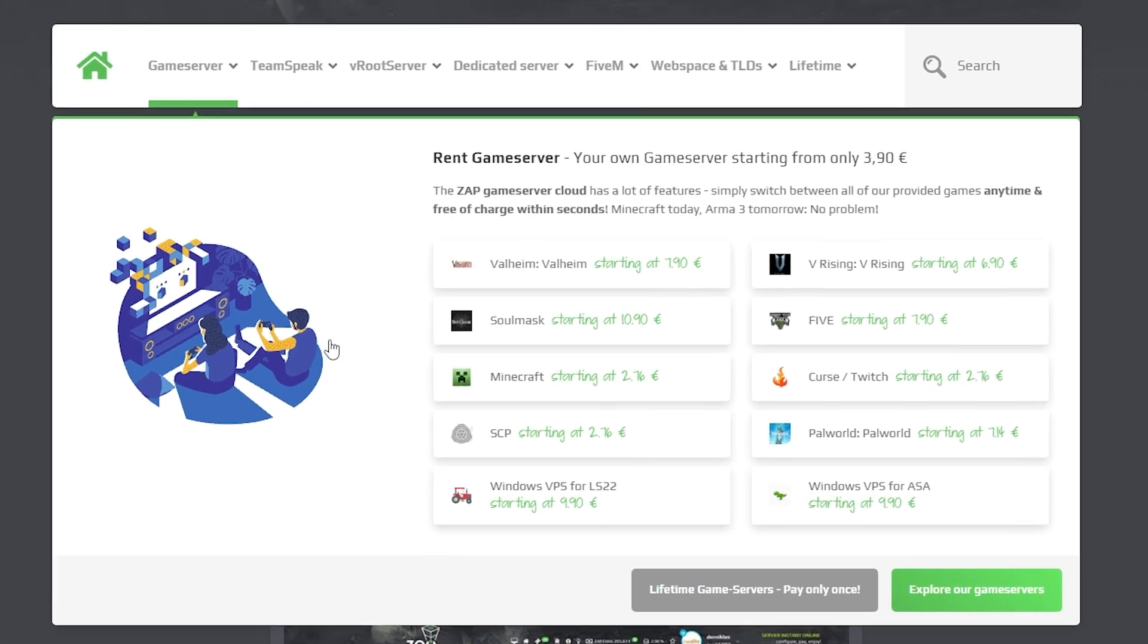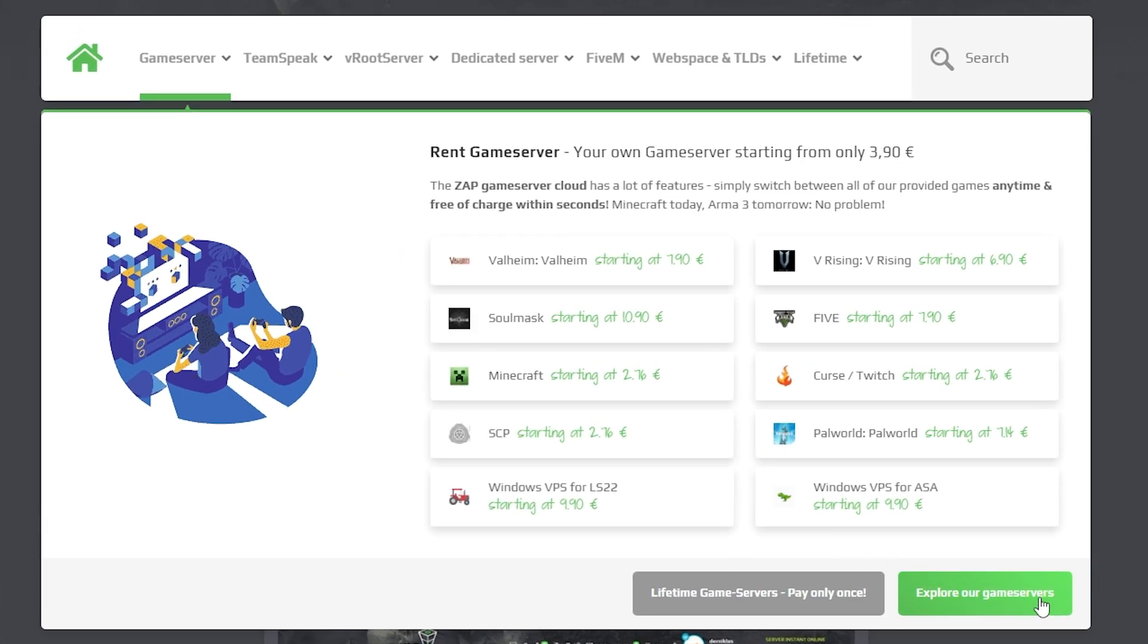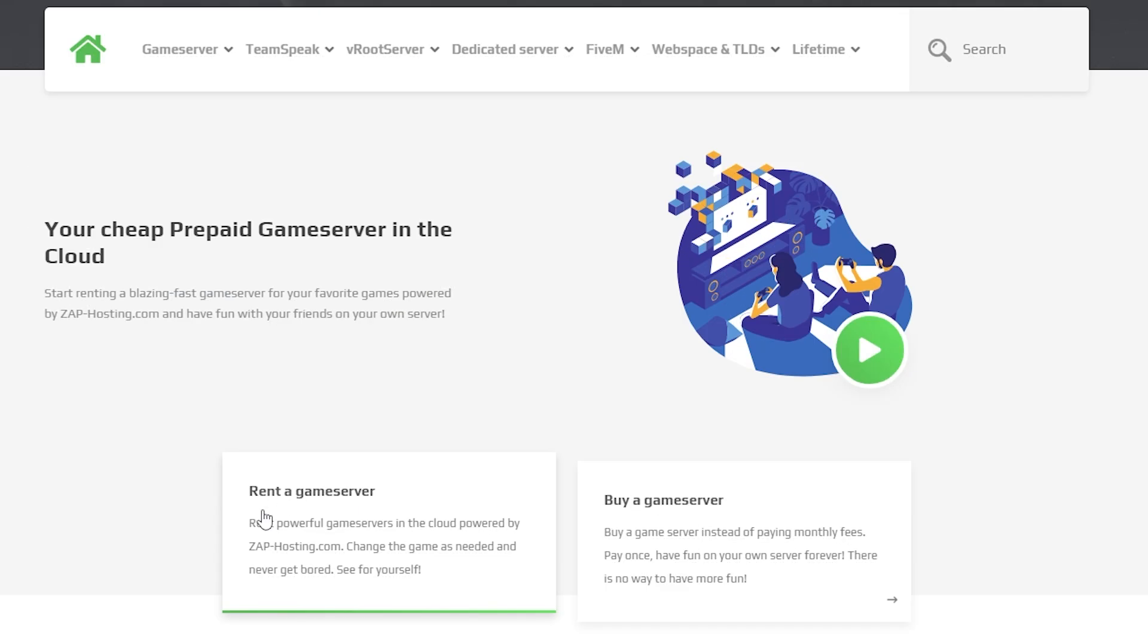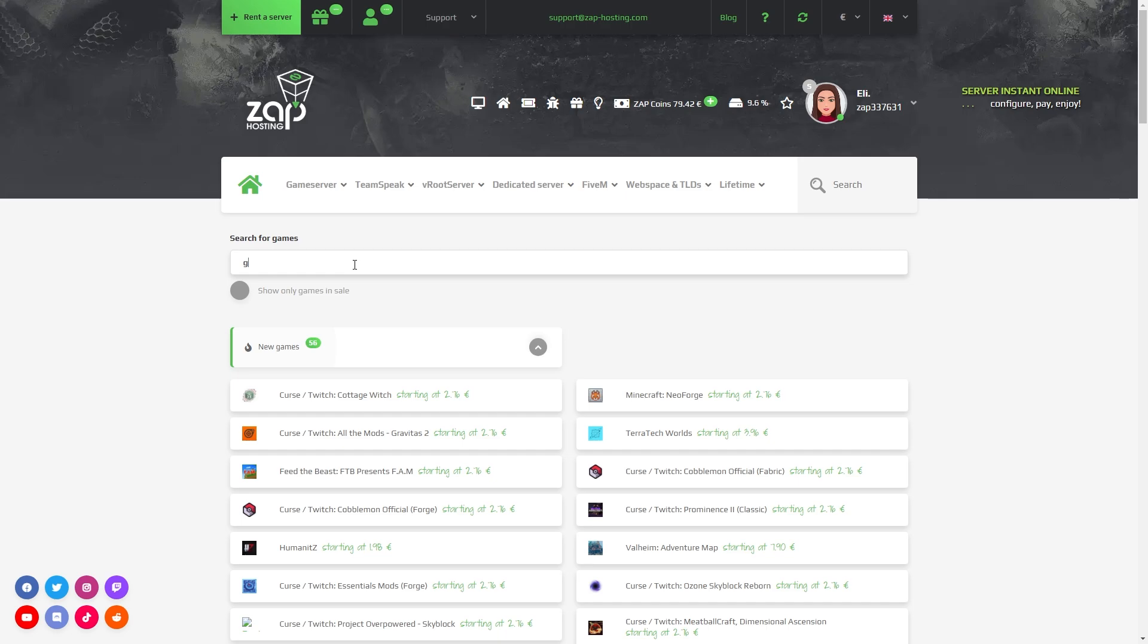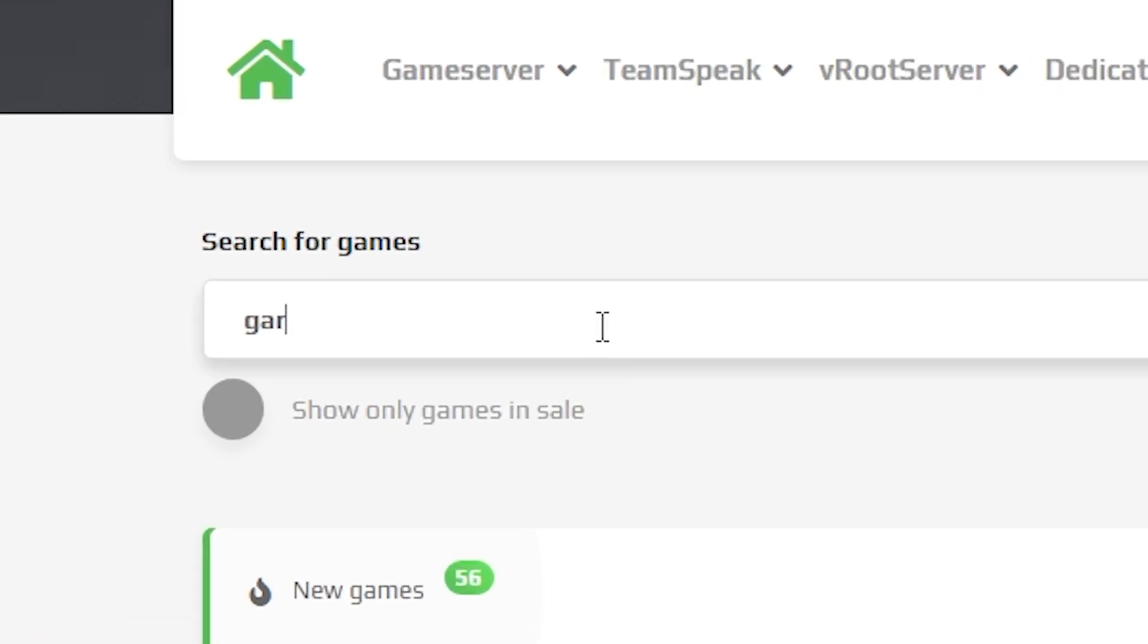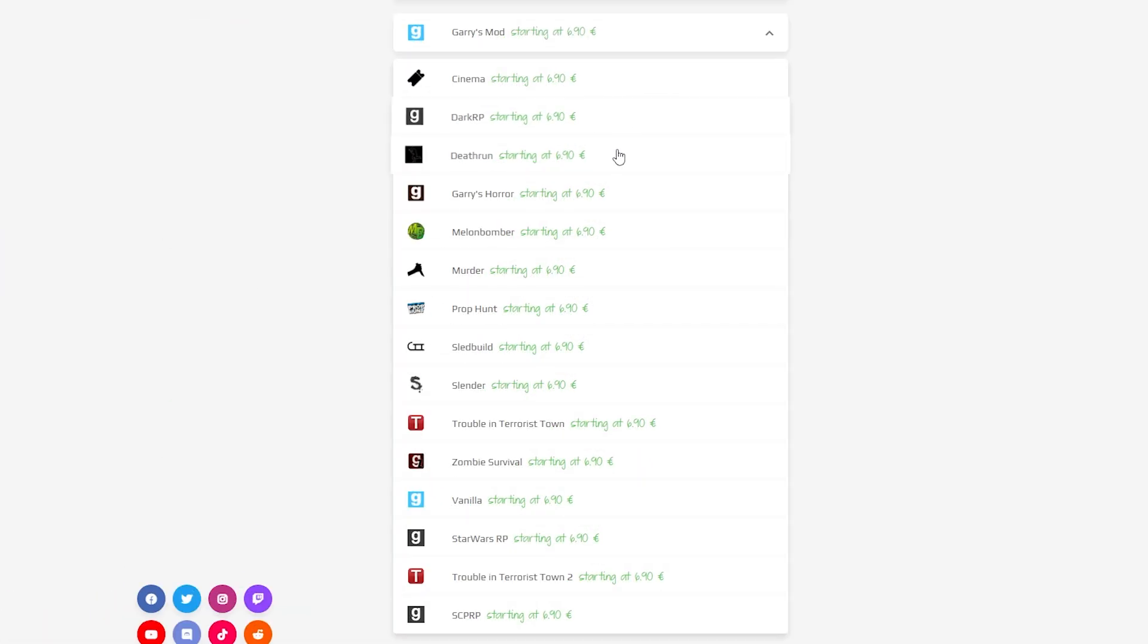Now navigate to the game server bar, click on explore game servers and then click on the rent a game server button. On this page, simply find the search box, then search for Garry's Mod and choose your preferred game mode.